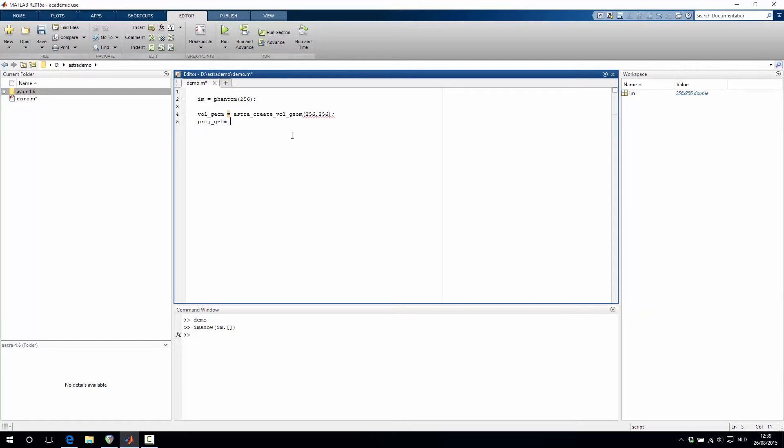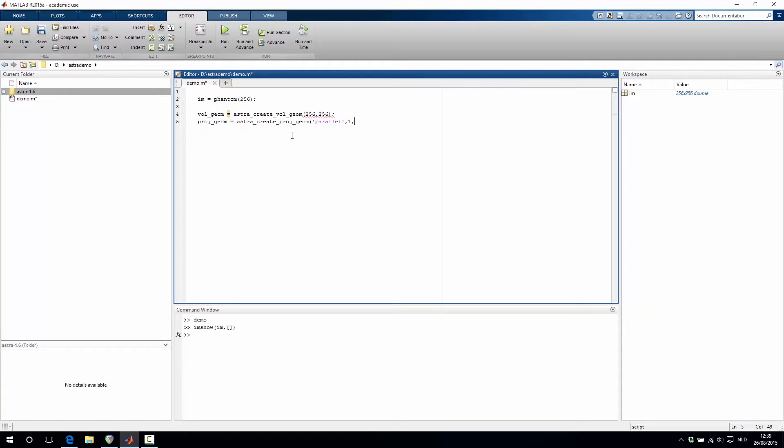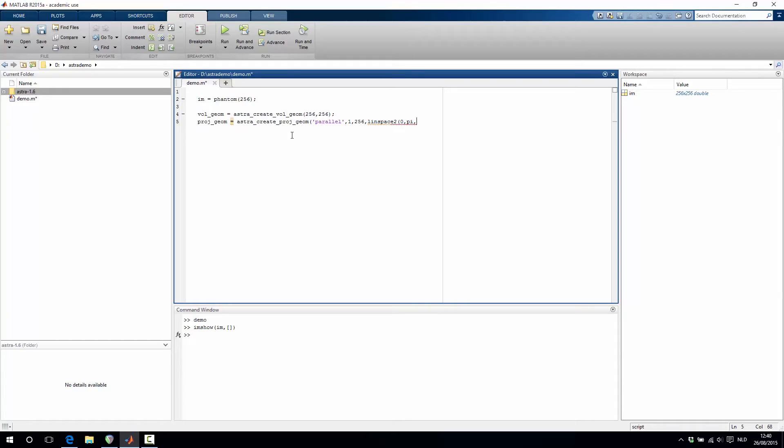The projection geometry is also created using astra_createProjGeom and let's say for this example we want to have a parallel beam setup. The detector width should be 1. There should be in total 256 detectors and we want our projection angles to be equiangularly spaced between 0 and pi and let's say we want to have 100 projection angles in total.